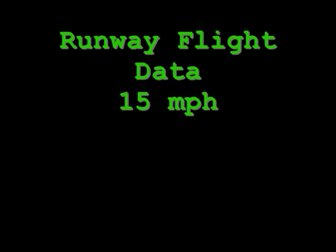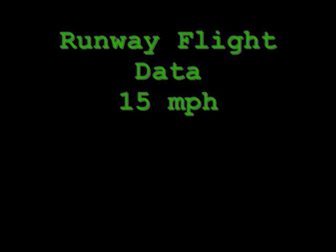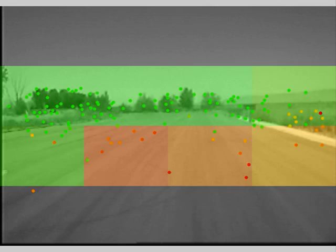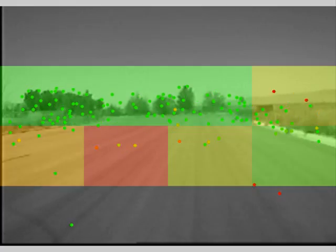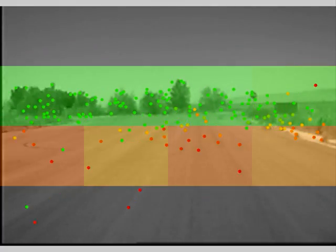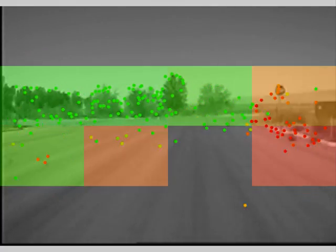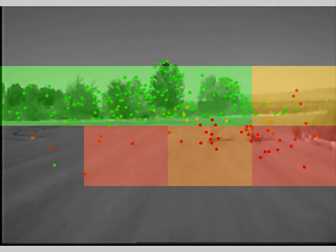Shown here is flight data from a small UAV equipped with a MEMS-grade IMU. The UAV is approaching the target at approximately 15 mph, thus demonstrating proof of concept of this approach on real flight, video, and inertial data.